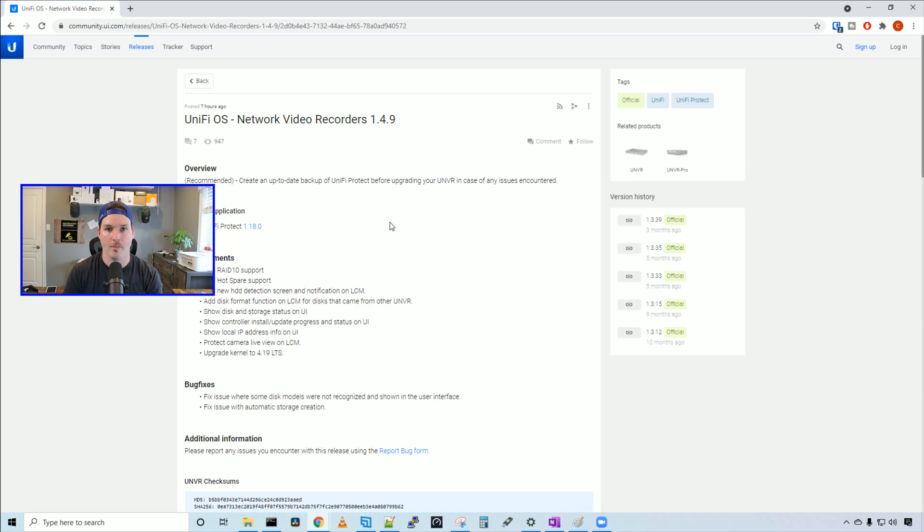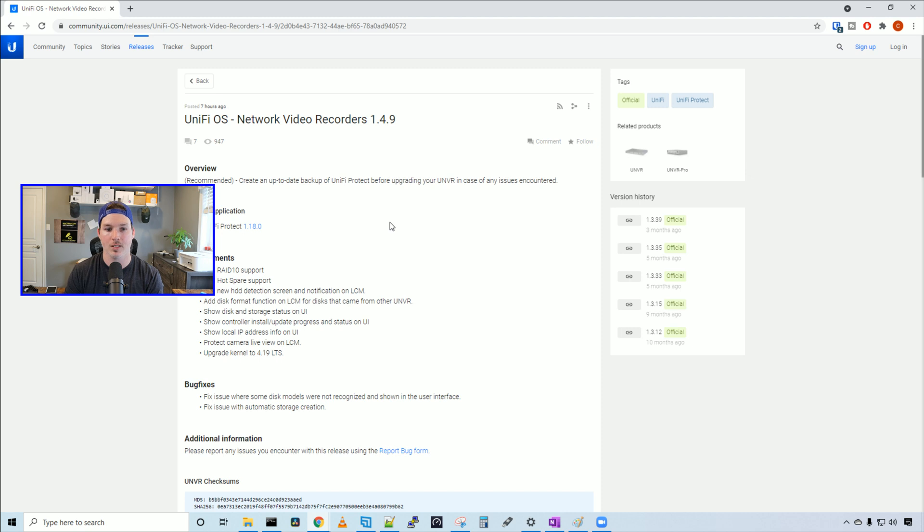Hey everyone, Cody from MacTelecom Networks. In this video, we're gonna be taking a look at UniFiOS Network Video Recorder version 1.4.9, which was just released this morning.